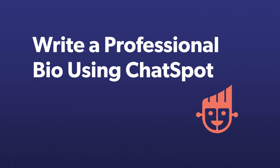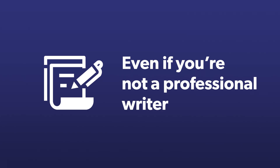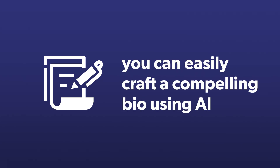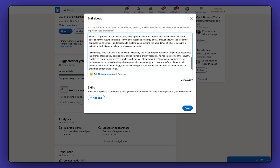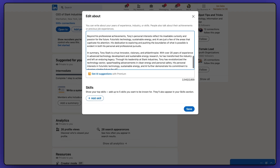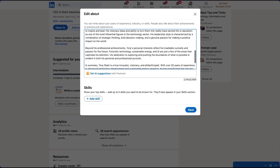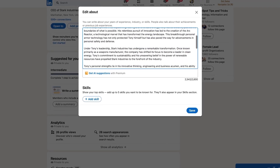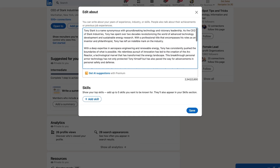Need a professional bio that stands out? Chatspot makes it easy. Even if you're not a professional writer, you can easily craft a compelling bio using AI, perfect for showcasing your professional journey, whether it's for LinkedIn or your own website.